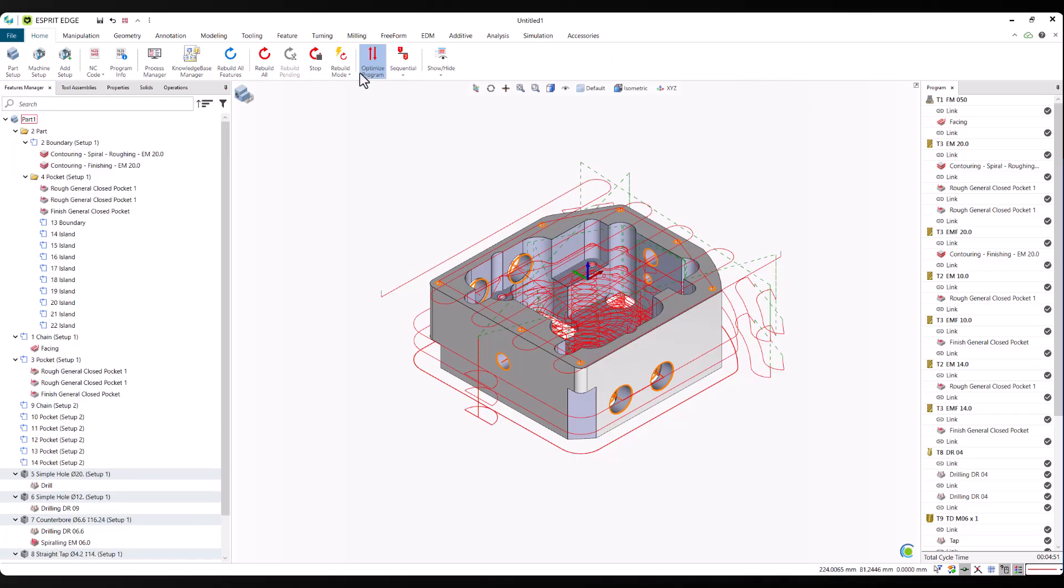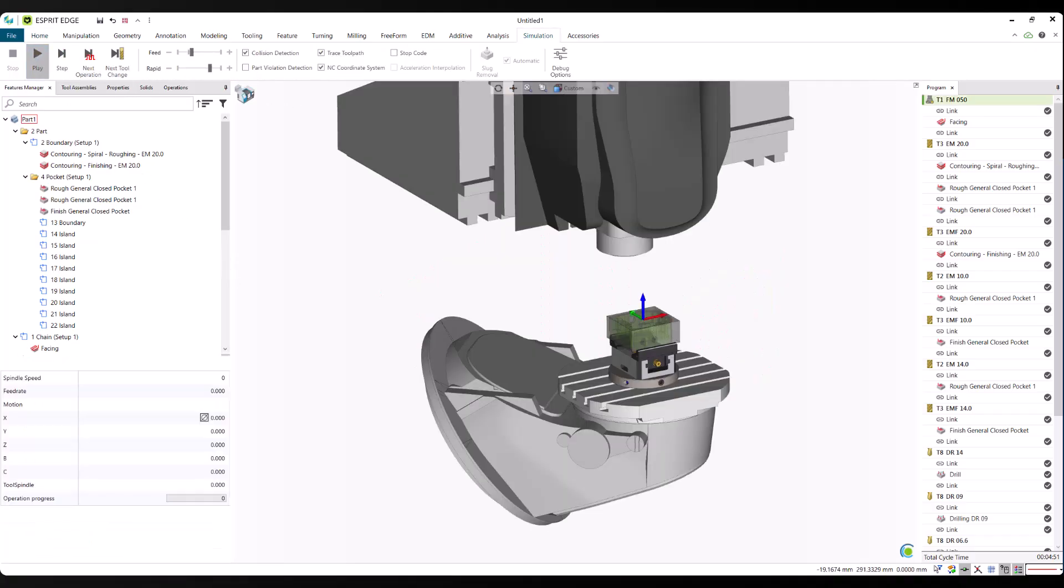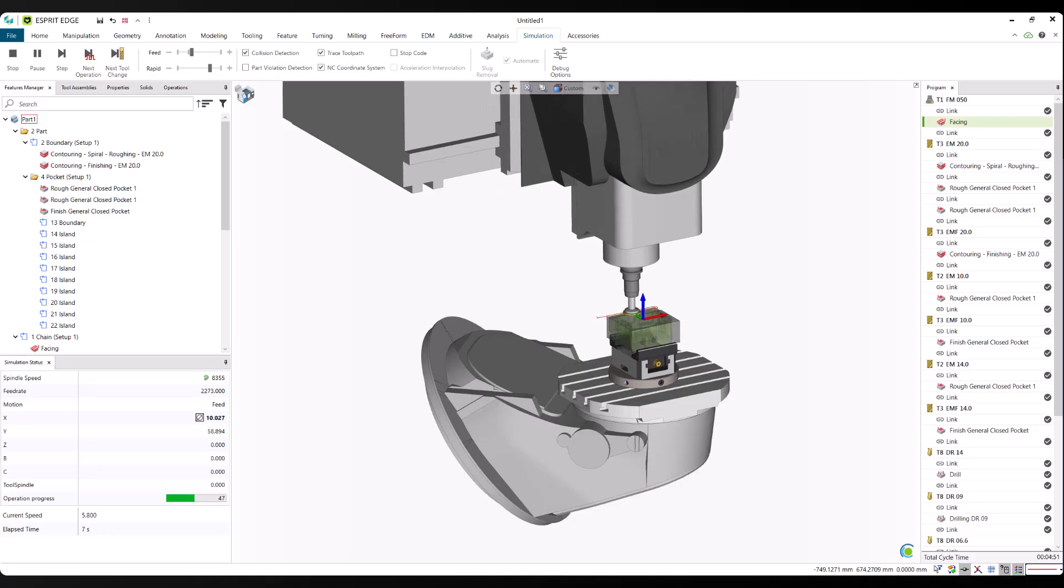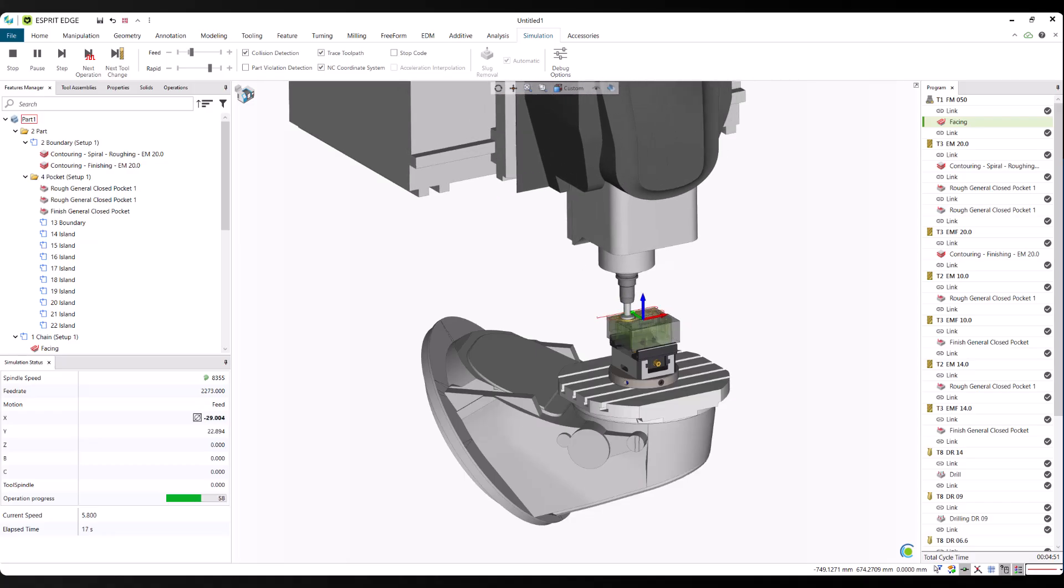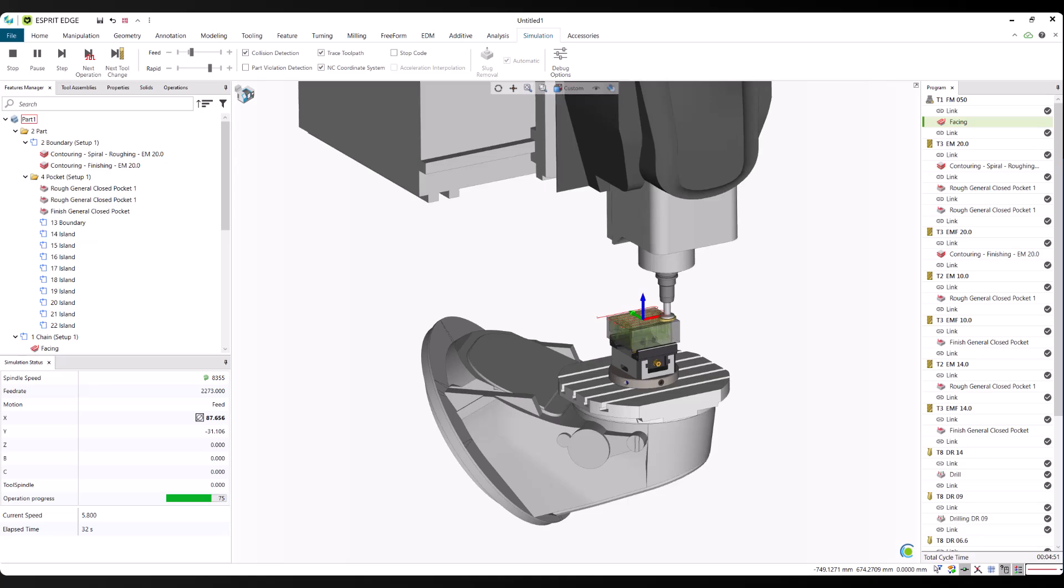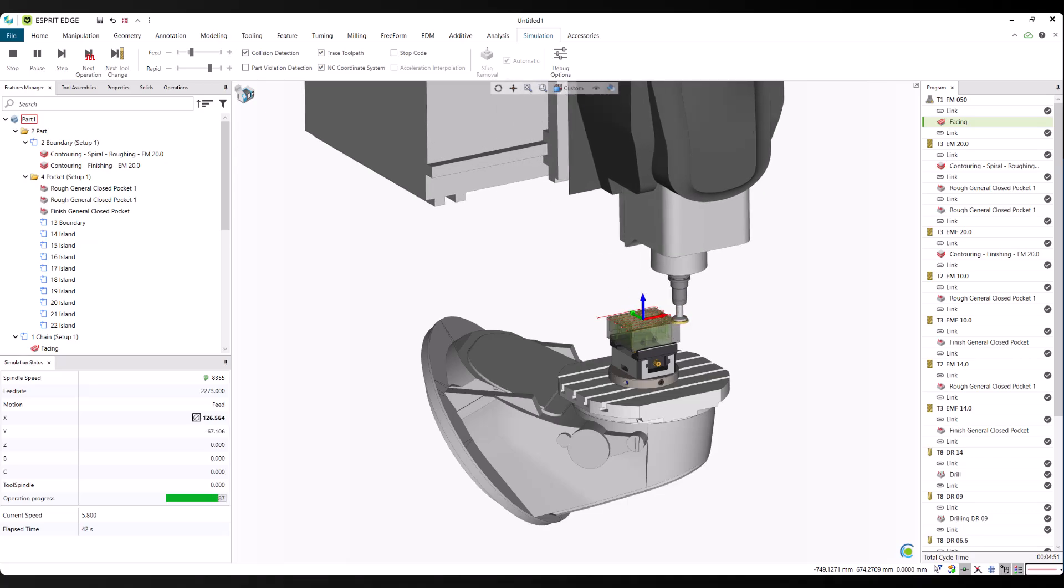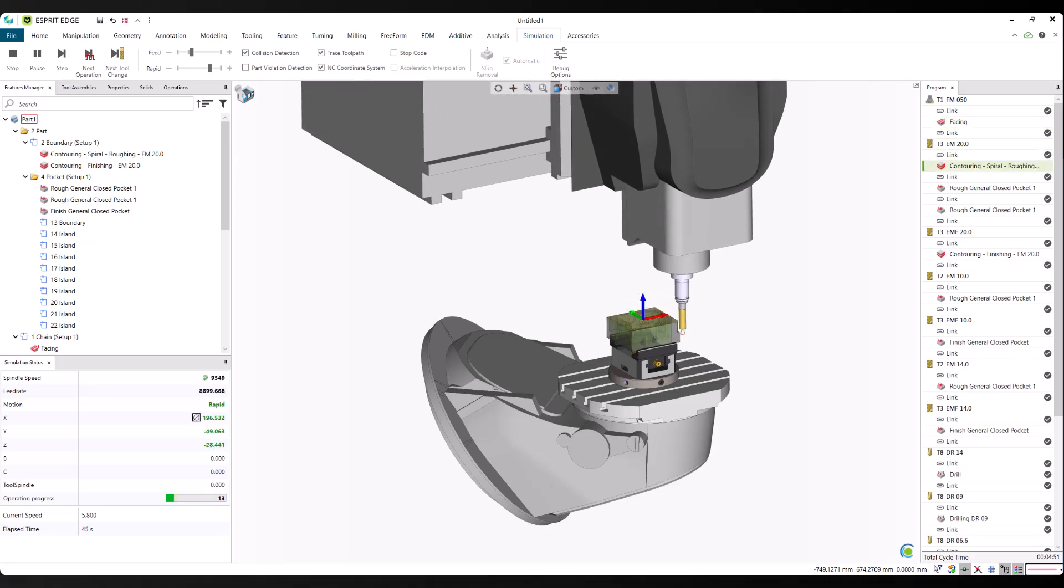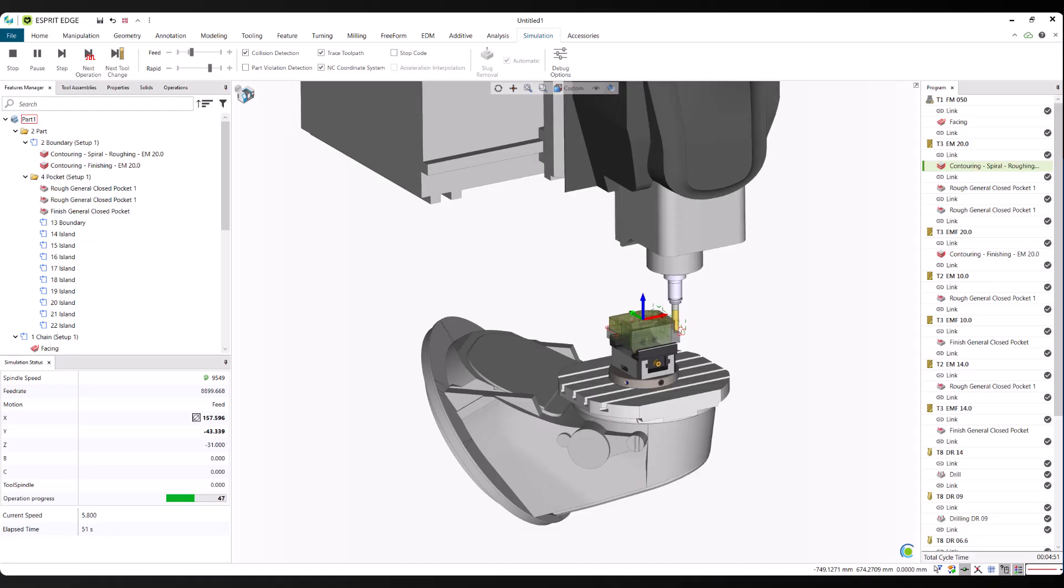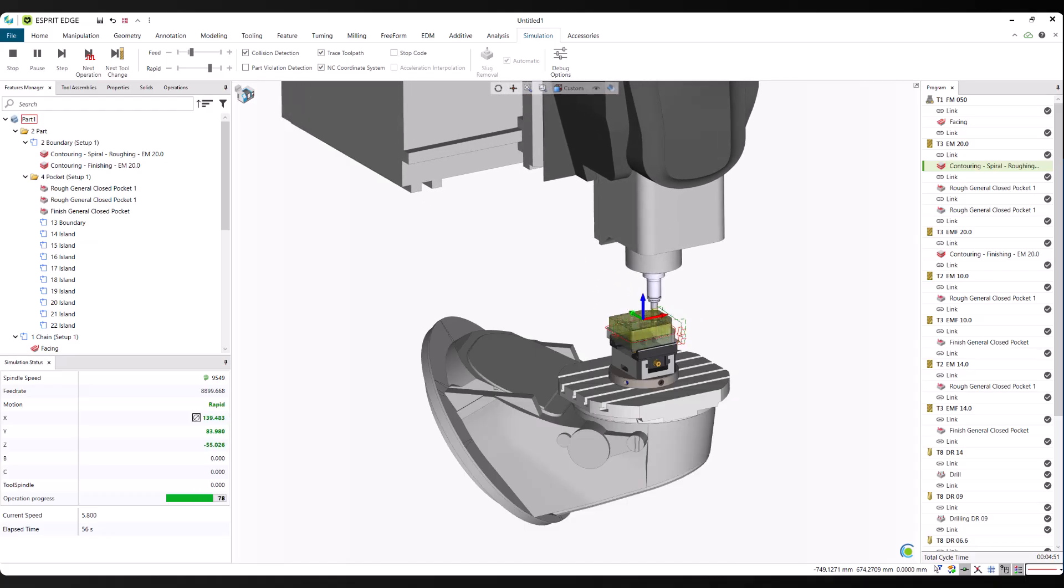Once the operations are generated, we use Esprit Edge's native optimization tools to organize the program. This step automatically sorts operations by tool, orientation, and workpiece, reducing tool changes, minimizing machine movement, and improving overall cycle time. Optimization doesn't change the predicted operations. It simply arranges them in the most efficient order for machining.